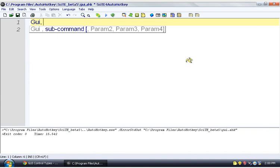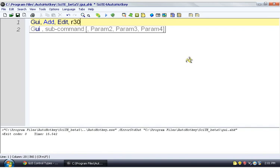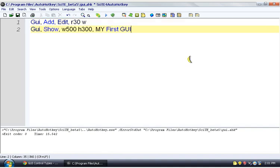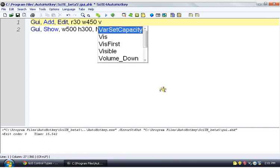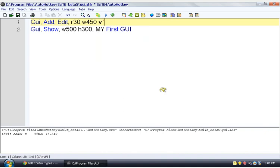But we're going to make an edit field. So we're going to say GUI, add, edit. And let's make it sort of like Notepad. So we're going to make it rows. We're going to say you want 30 rows. So they can type 30 rows of text. And then after that, it'll scroll. And we're going to give it a width. Let's see. Our window is 500 pixels wide. So we're going to make this maybe like 450. And we need a variable for it. So we're going to type V. And we're going to say my edit.